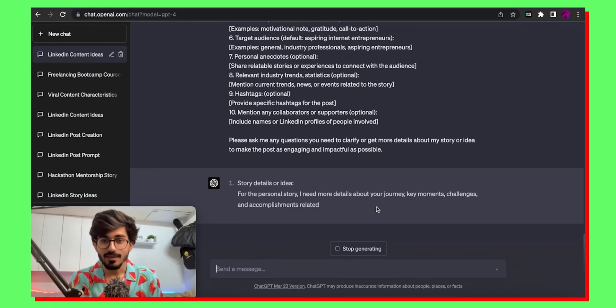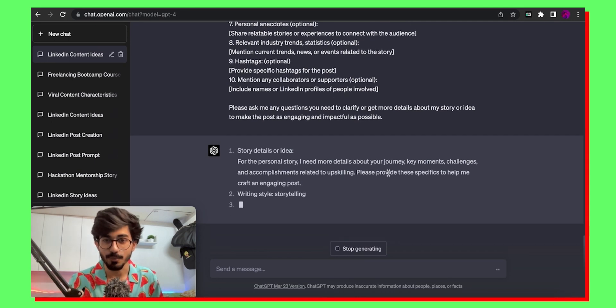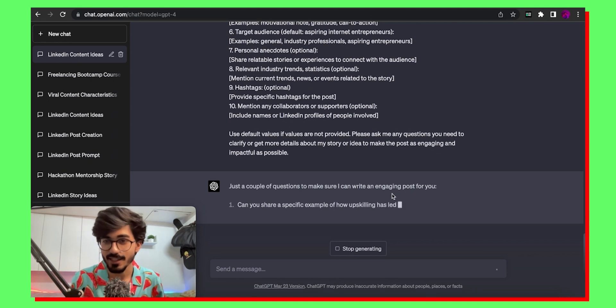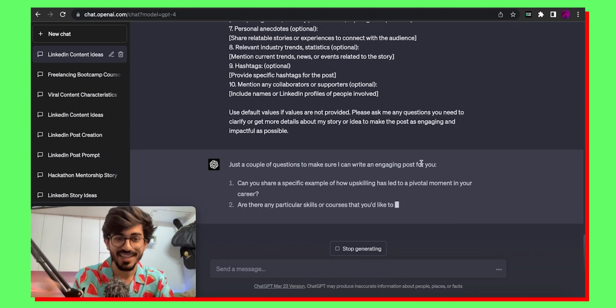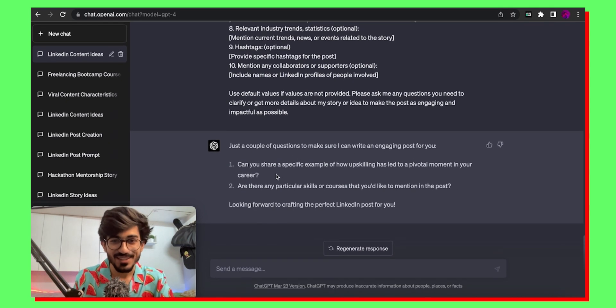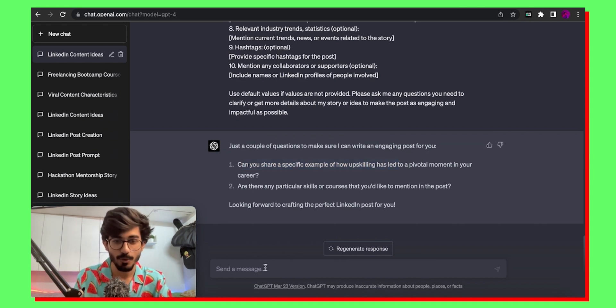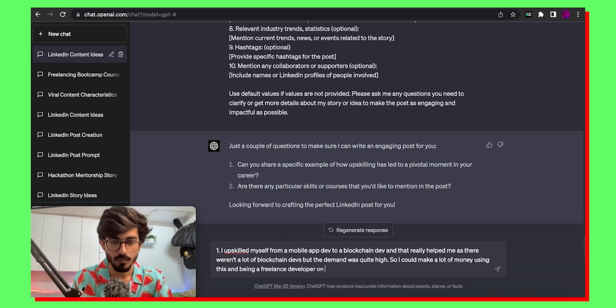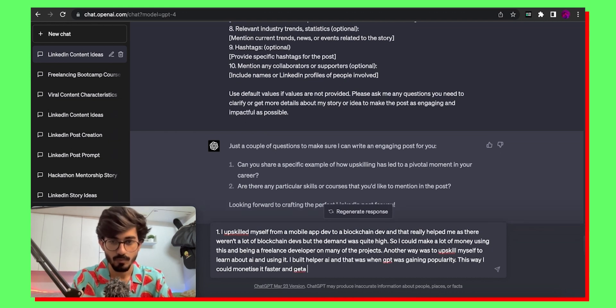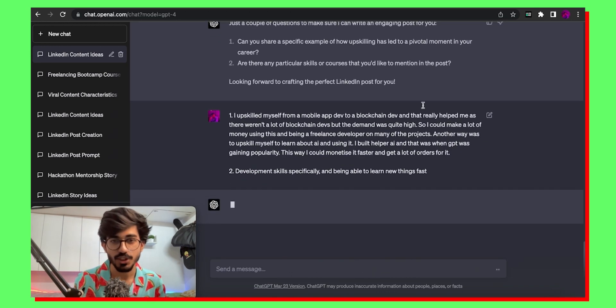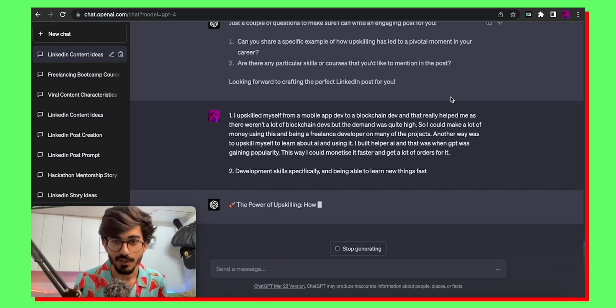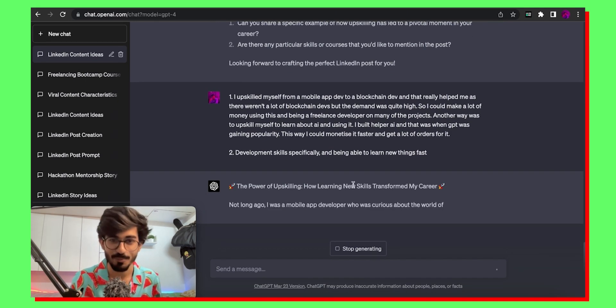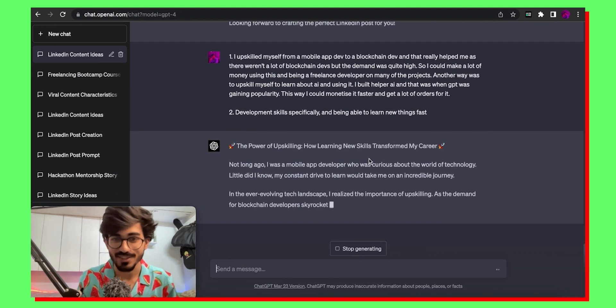So it's generating the story for me and the entire LinkedIn post. So just a couple of questions to make sure I can write an engaging post. It's basically talking to me as if it's some kind of an assistant for me who's writing all of these content posts right. So can you share a specific example of how upskilling has led to a pivotal moment. So let's just answer these questions. Okay so I've written the answer to both of these questions and let's see. The power of upskilling how learning new technologies and new skills transform my career and the entire thing will be written to us.